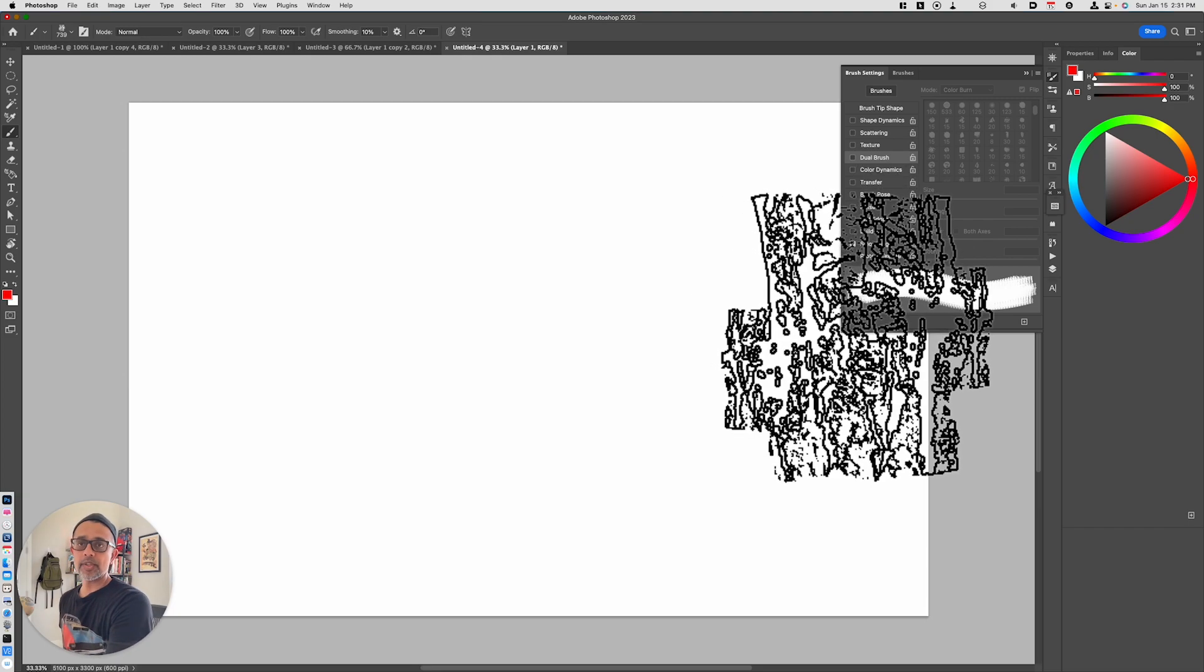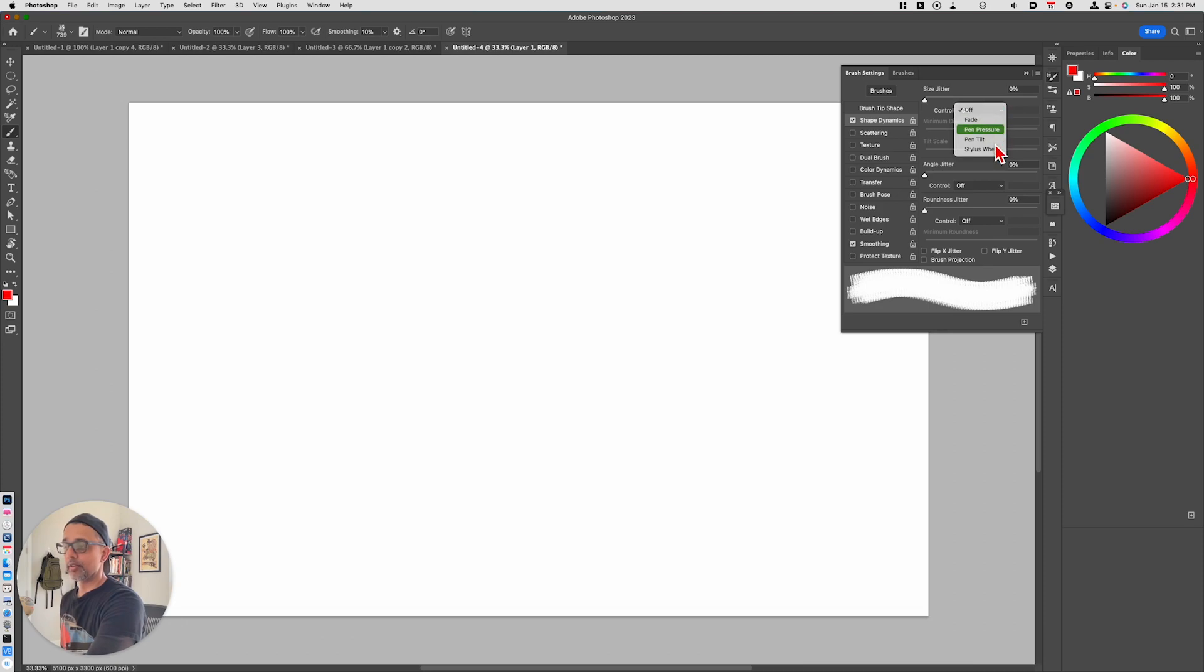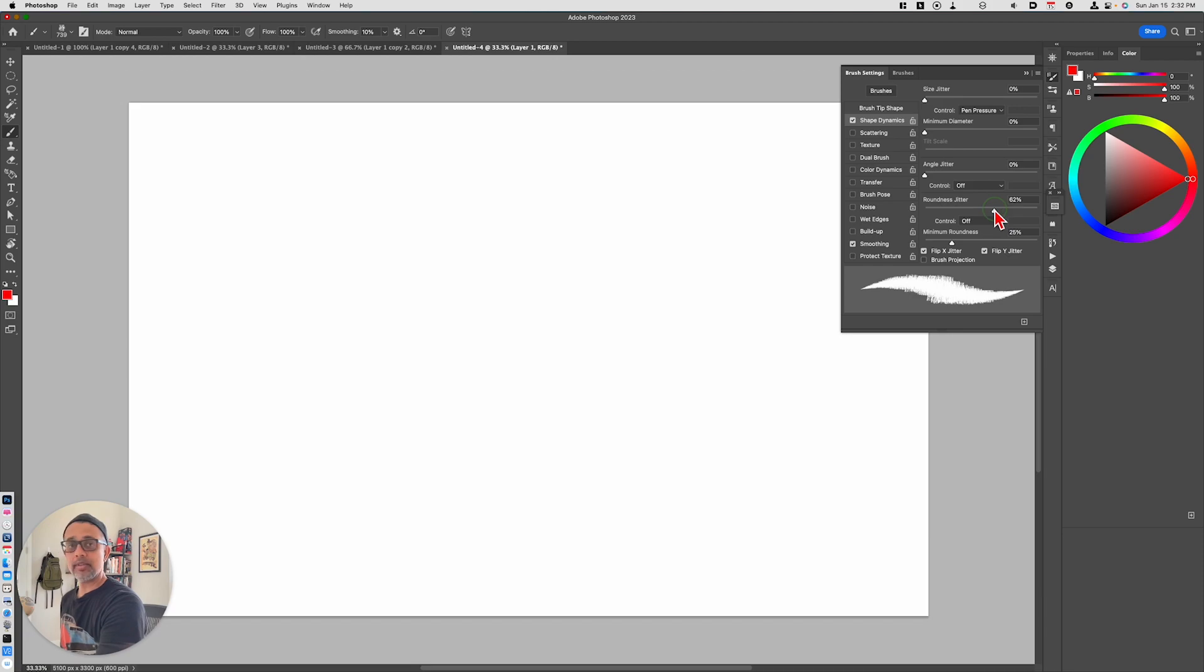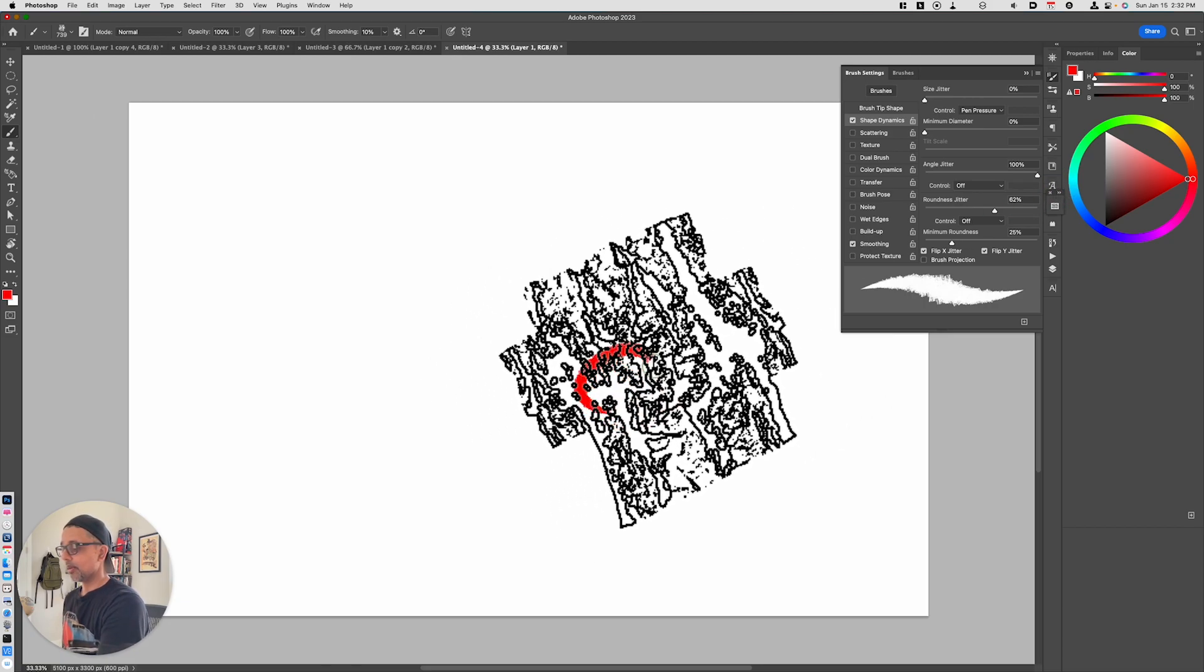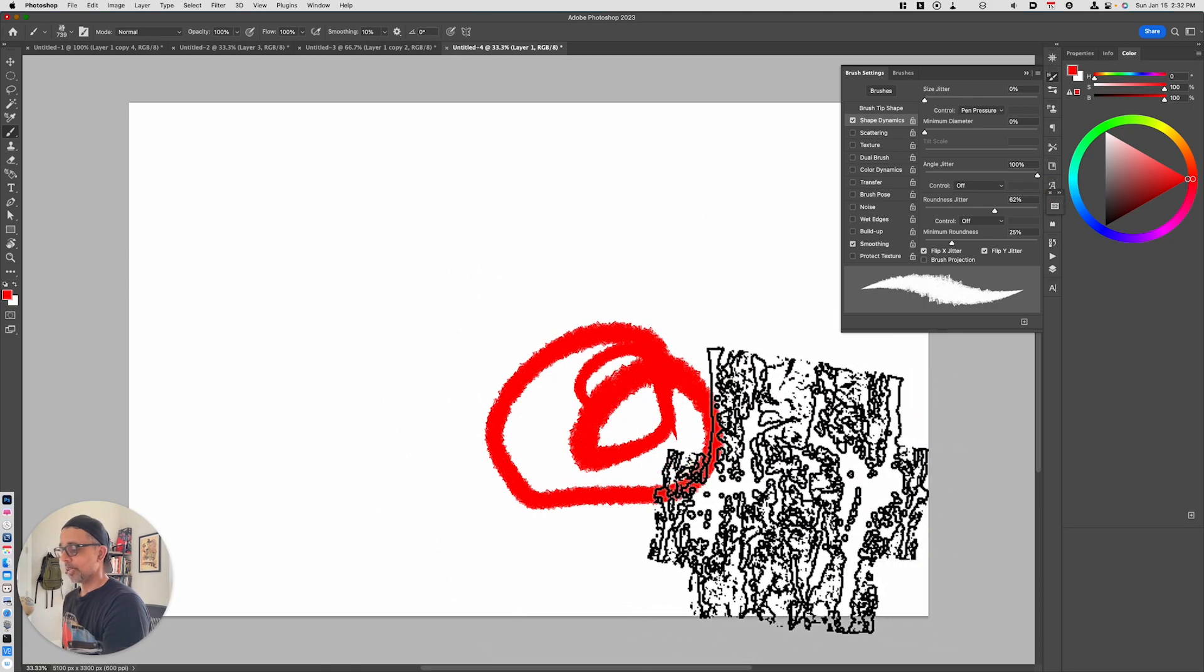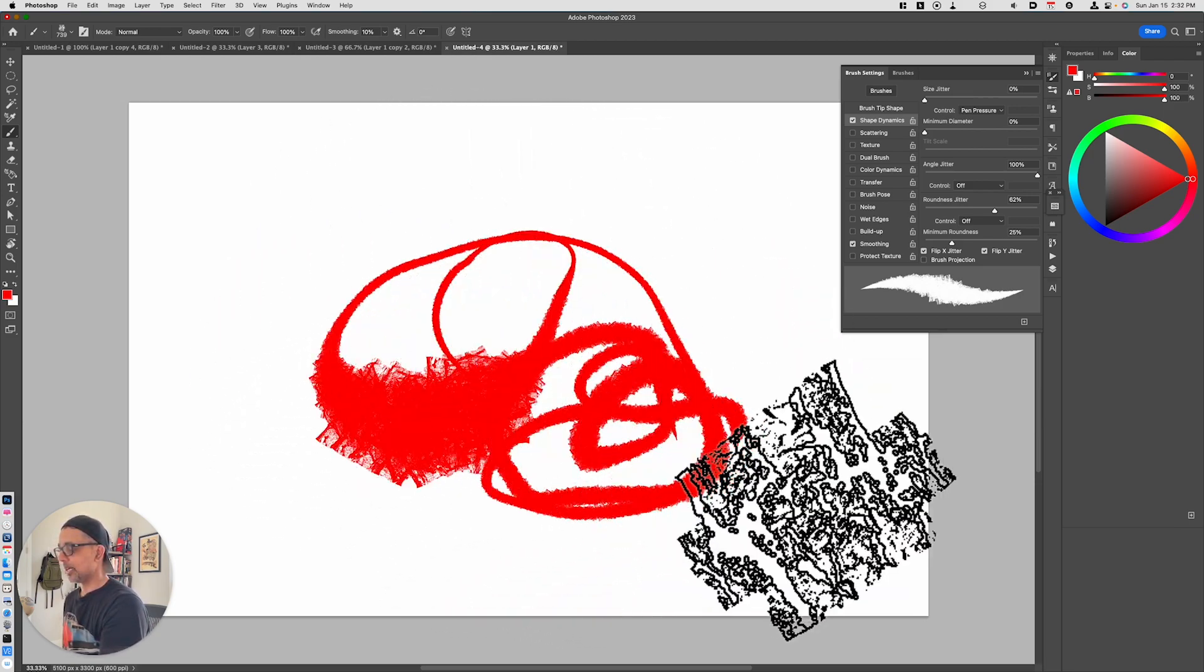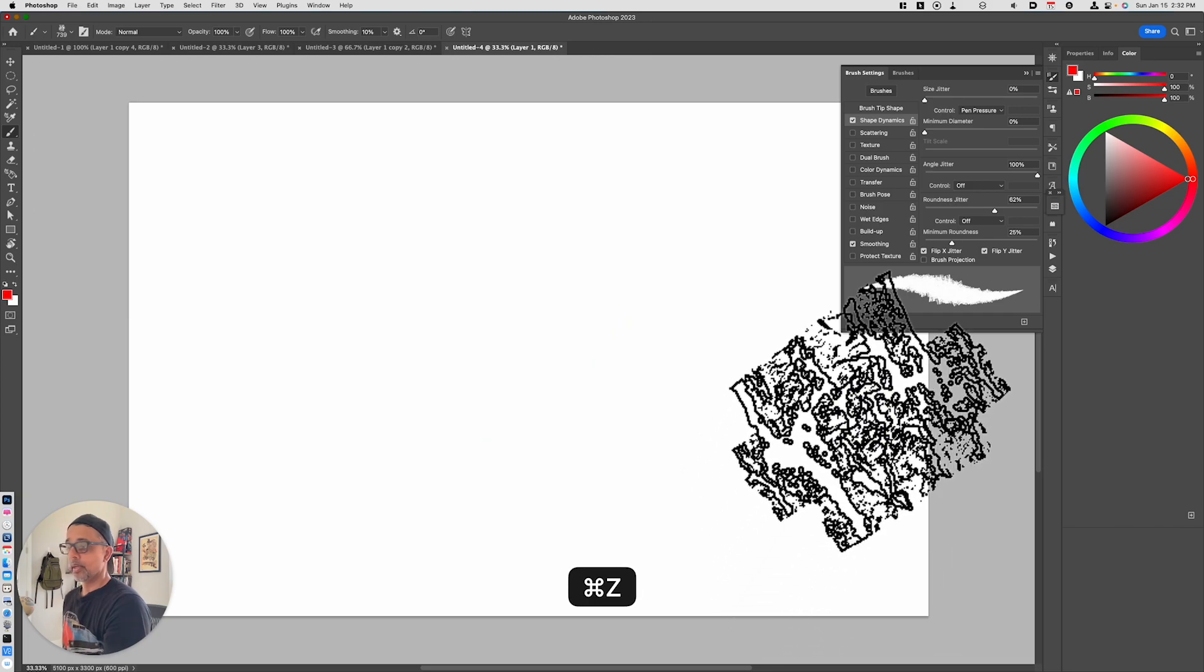So we're going to go up to the brush preferences here. And the first thing we're going to do is we're going to go to shape dynamics. And we're going to make sure that this is affected by pen pressure. And we will also flip and the X and Y jitter. And we will adjust our roundness. And we'll adjust our angle. We'll crank that up all the way to 100%. So now you can see that I've got something like this. Still follows a line, but you can get an idea of what we're doing here.